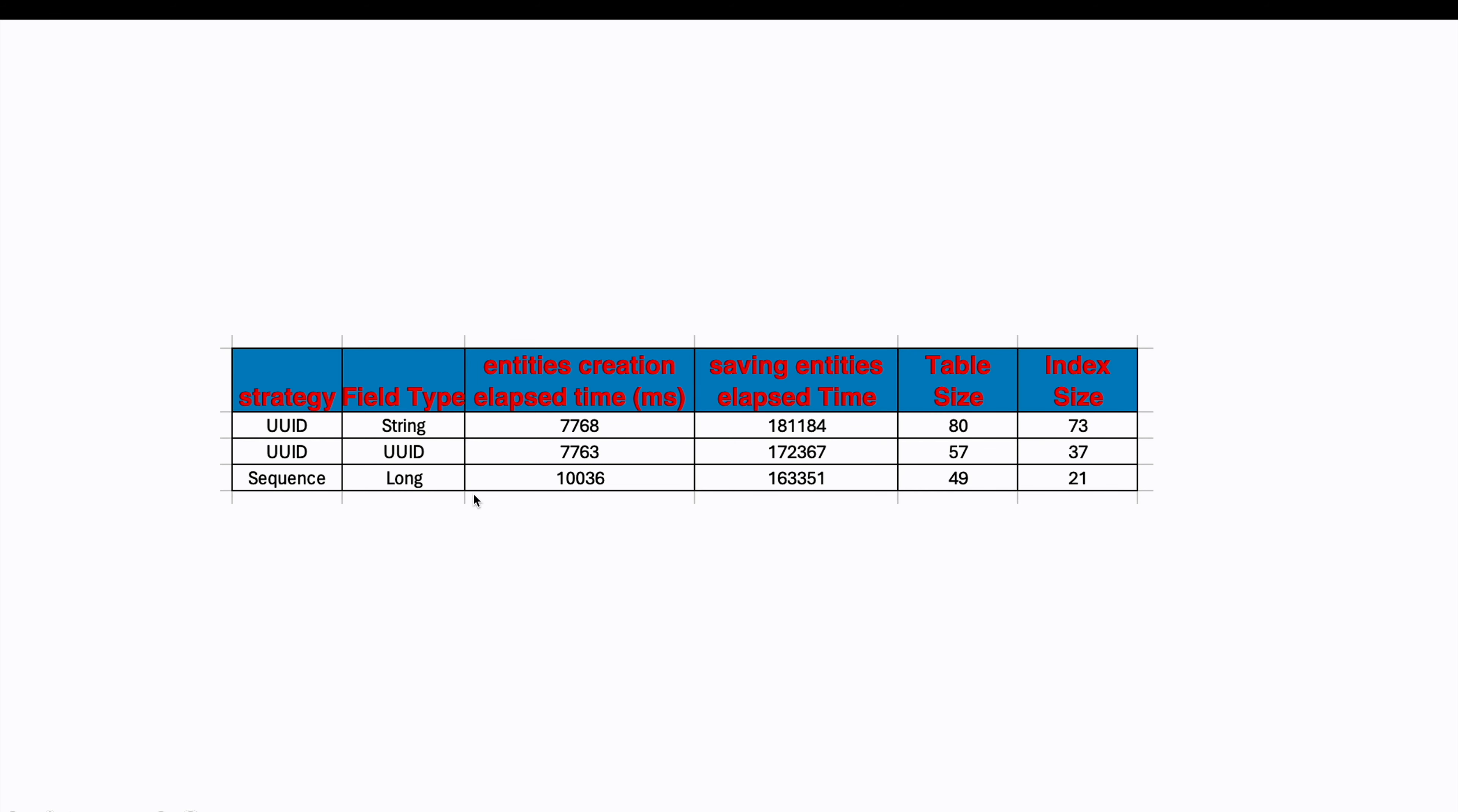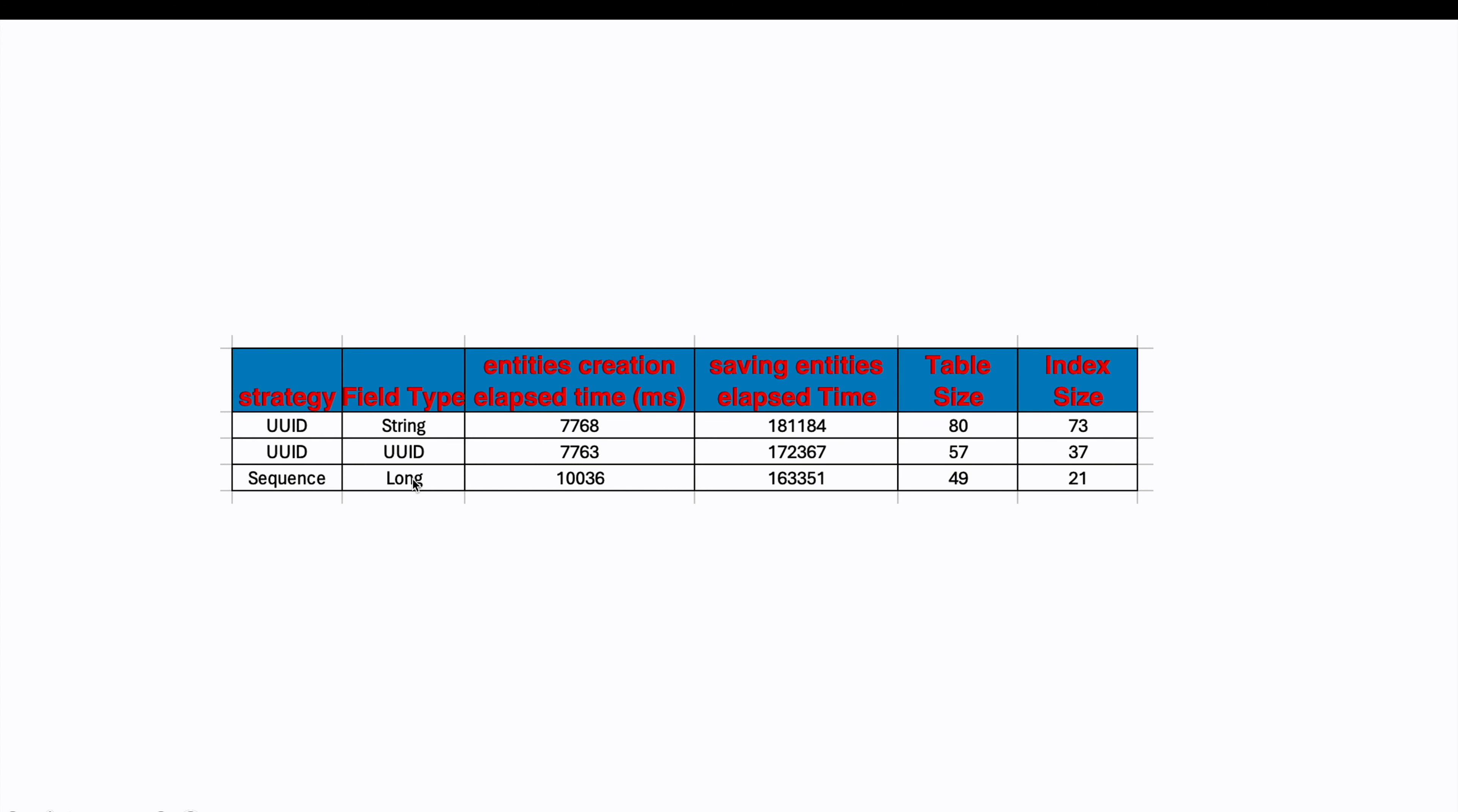UUIDs consist of two longs, which means they require double the space compared to a single long. On the other hand, saving entities with long IDs takes less time than UUIDs. This is because longs require less storage space and hence result in quicker database operations.